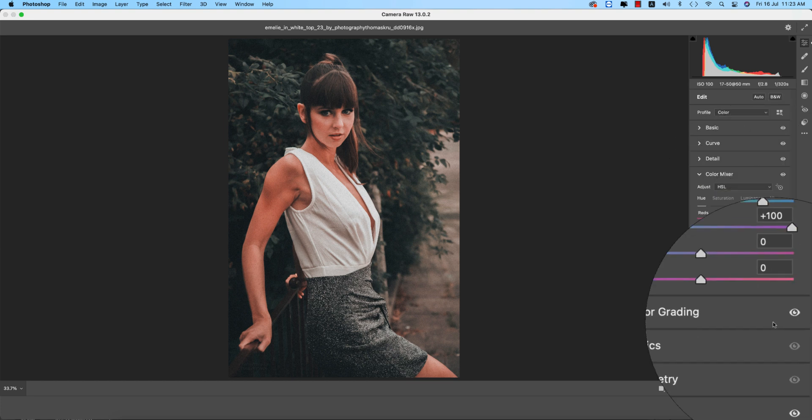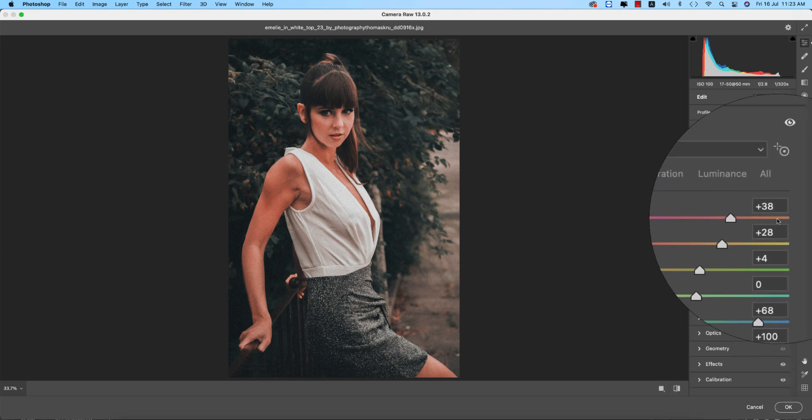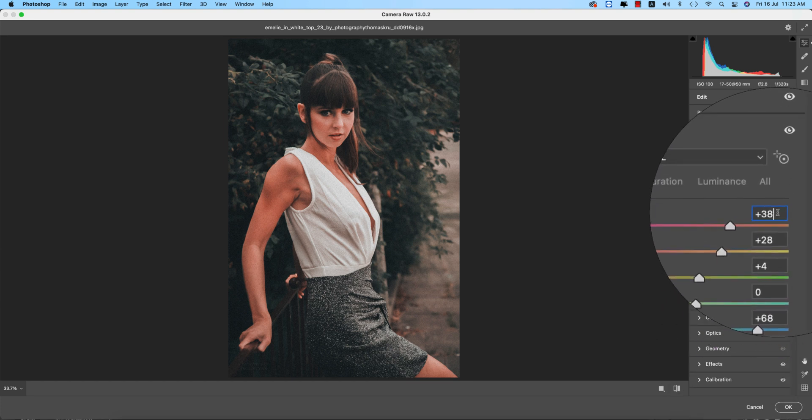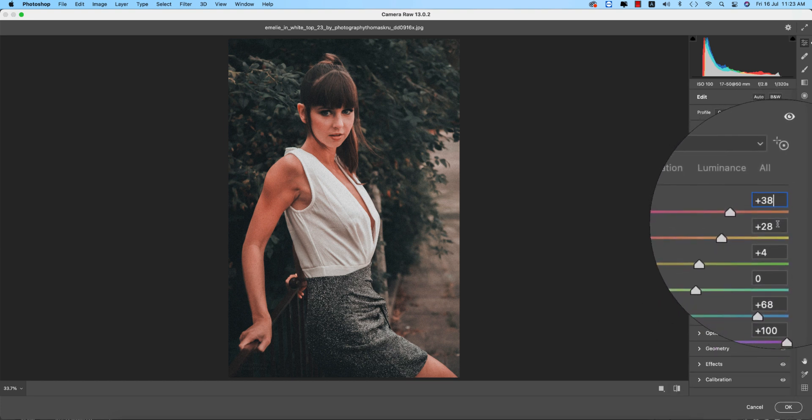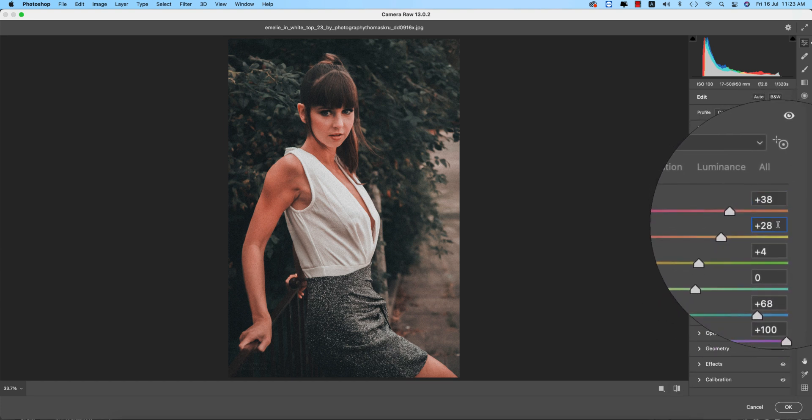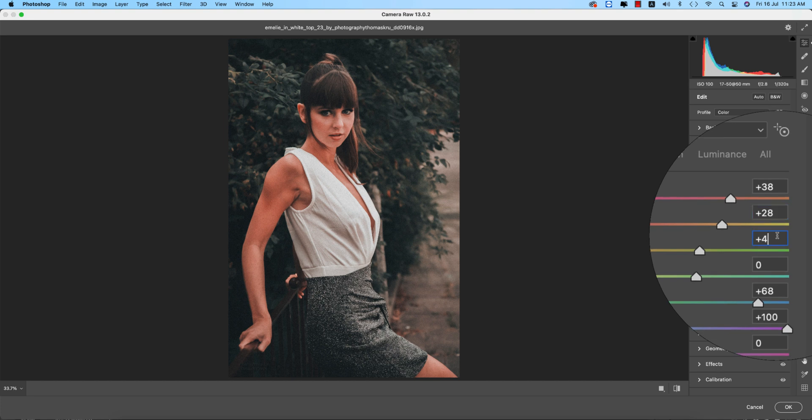Going to the detailing option, the sharpening is 0, the noise reduction that is 27, and the color noise that is 17.